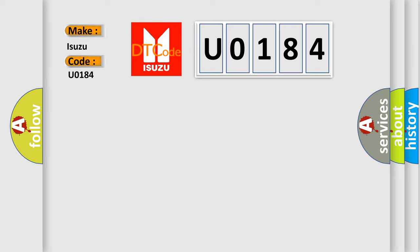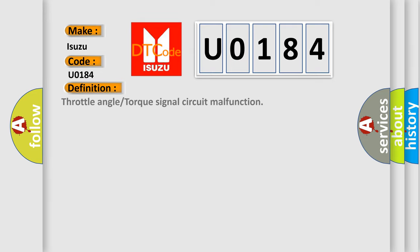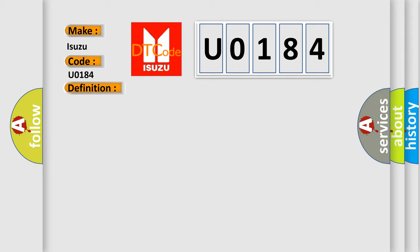The basic definition is: Throttle angle or torque signal circuit malfunction. And now this is a short description of this DTC code: Slabs HDC link open circuit.